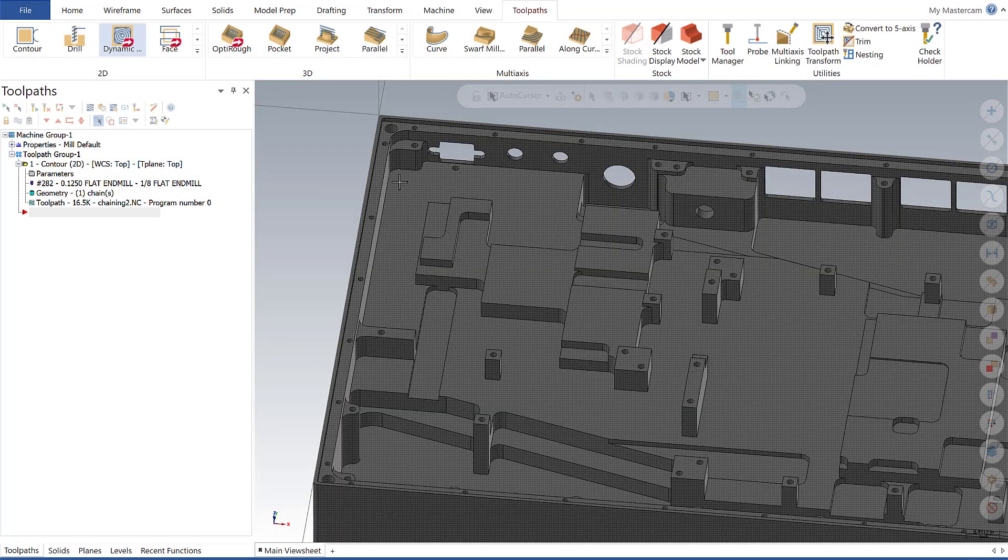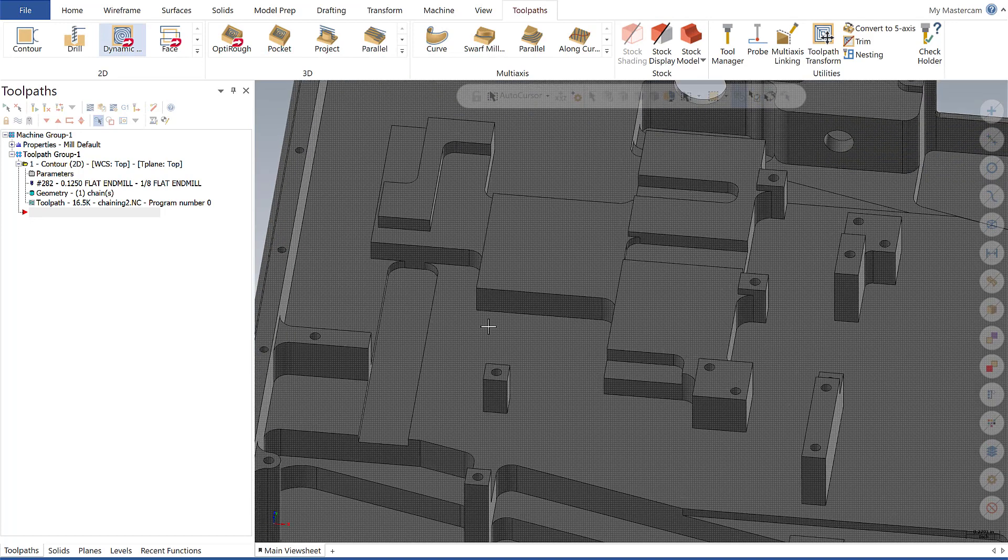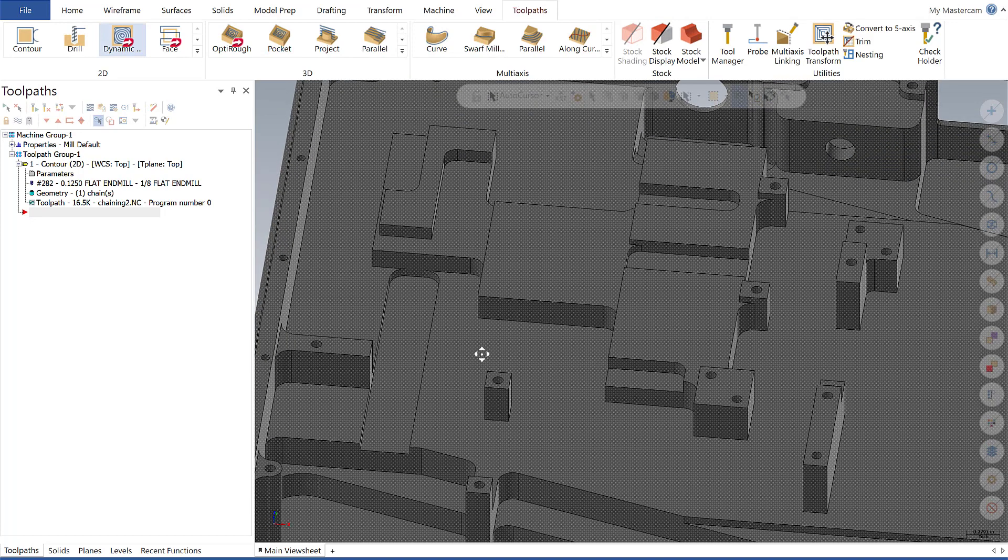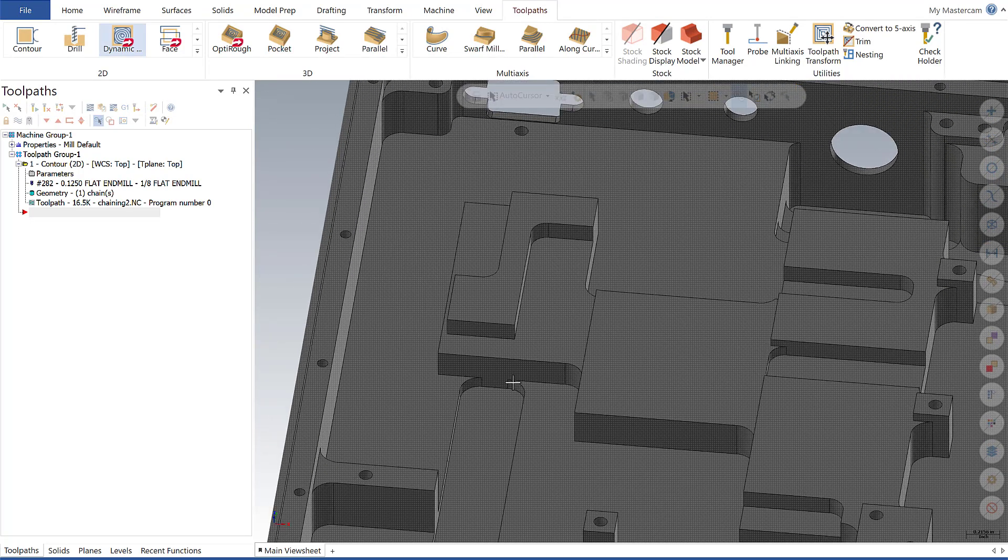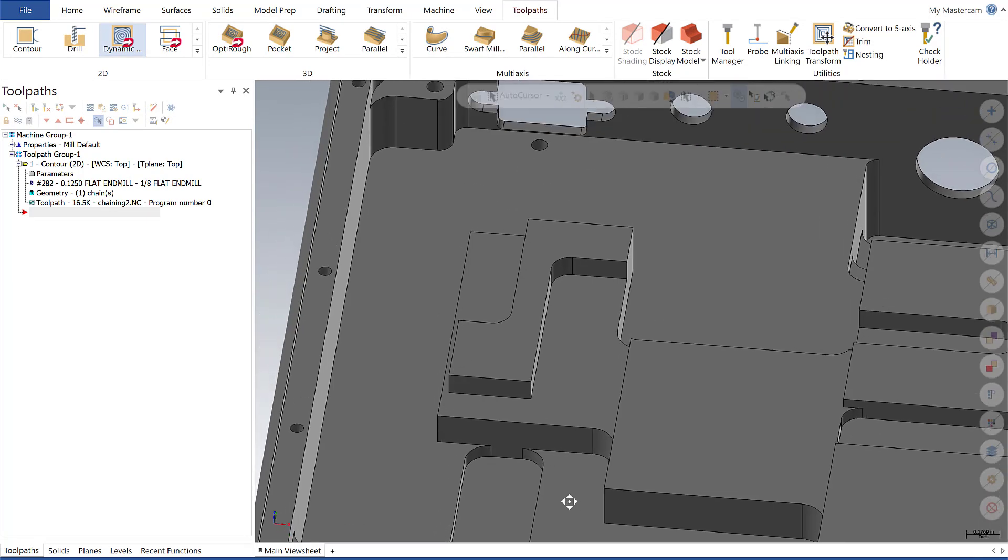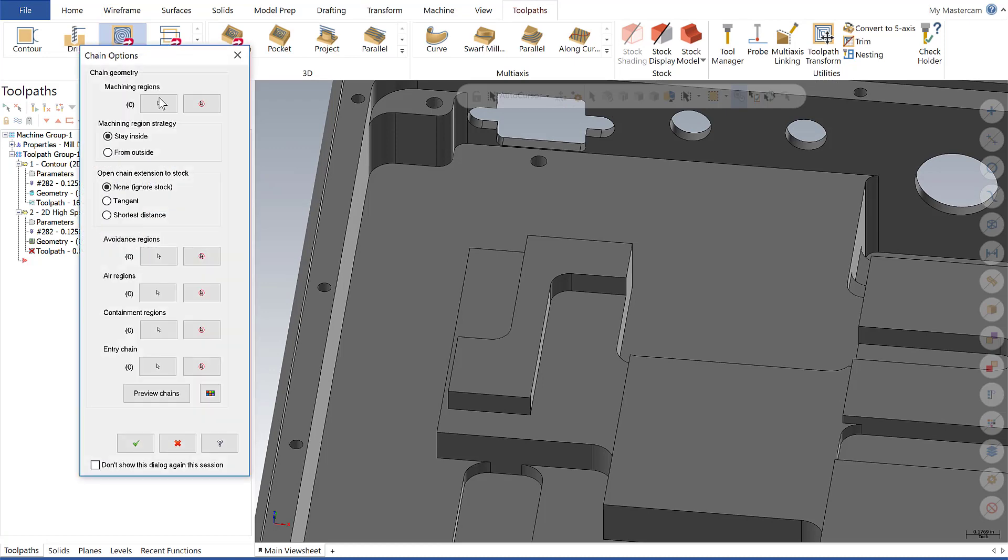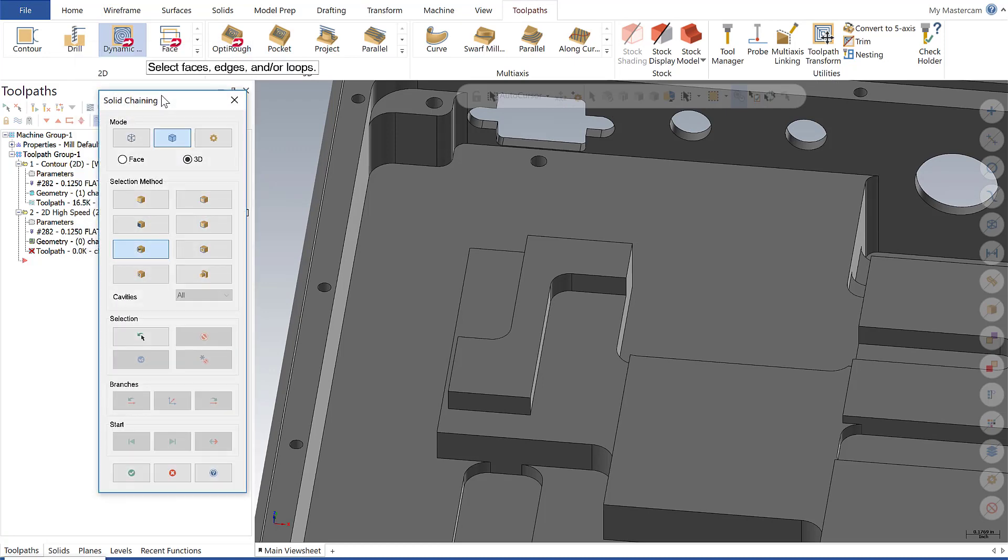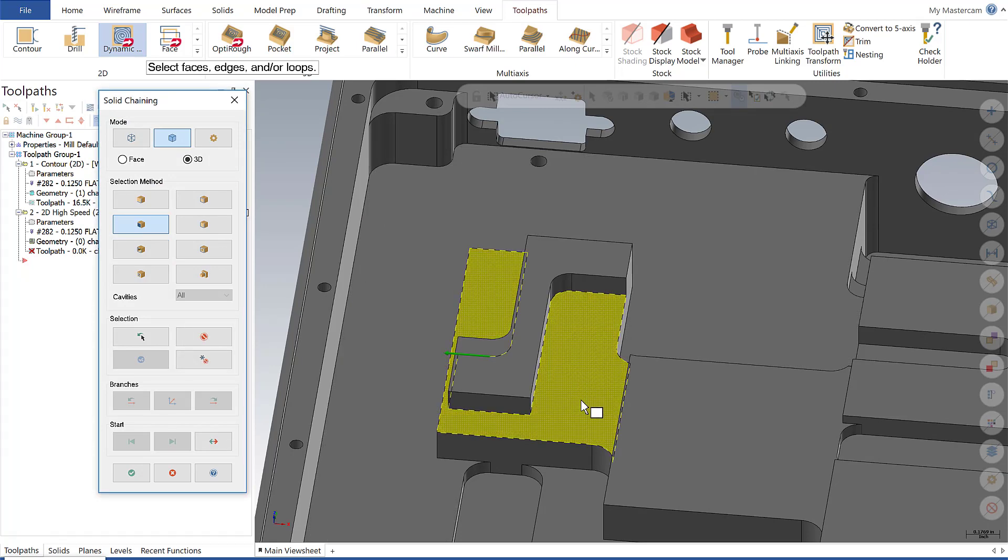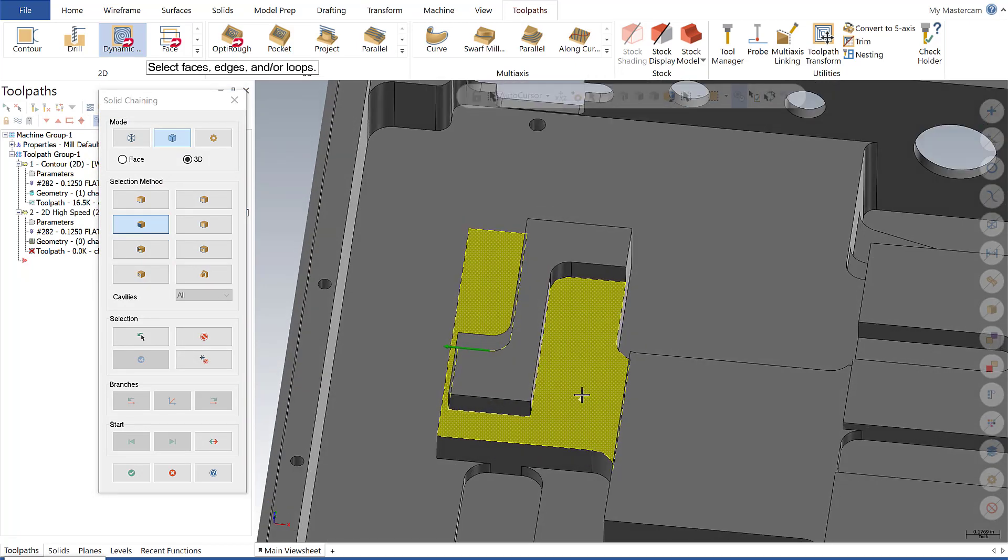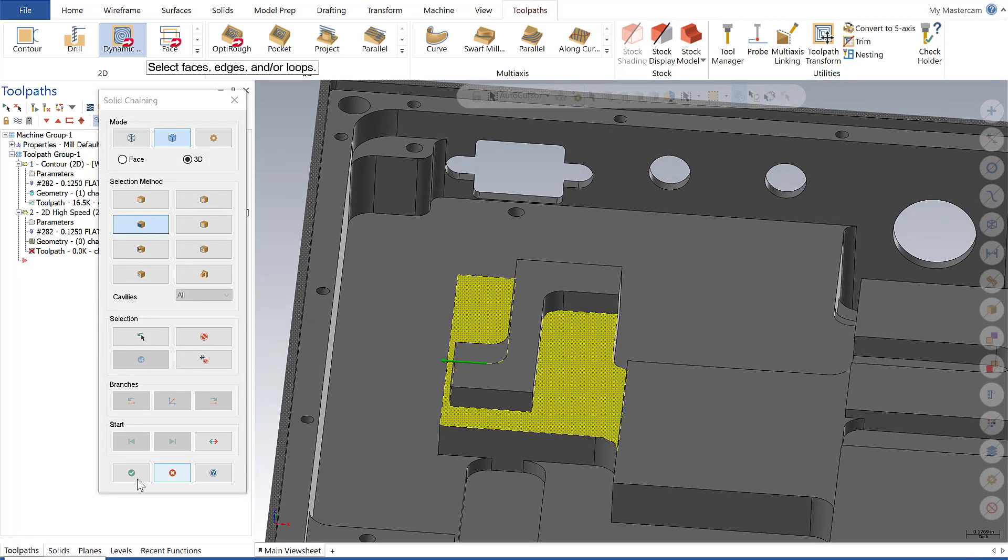To illustrate multiple air regions, we're going to use the same part as we used a few weeks back and focus on this area here. The first thing I want to do is set up a dynamic mill operation and set my machining regions using the face selection method. Now that I have my face selected, let's preview the chains.